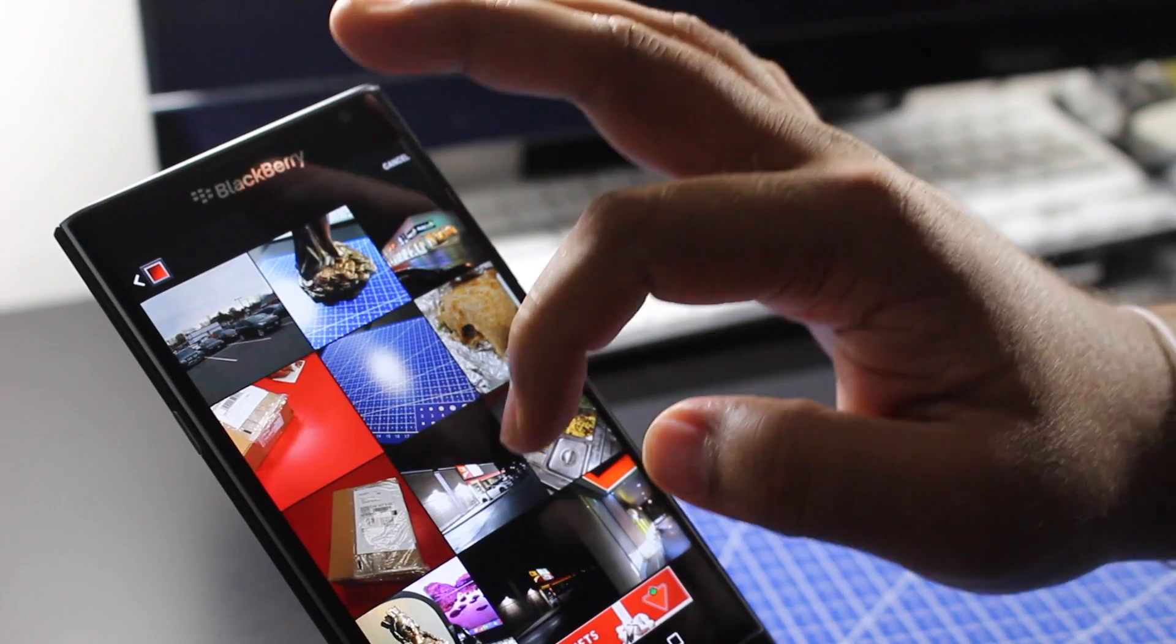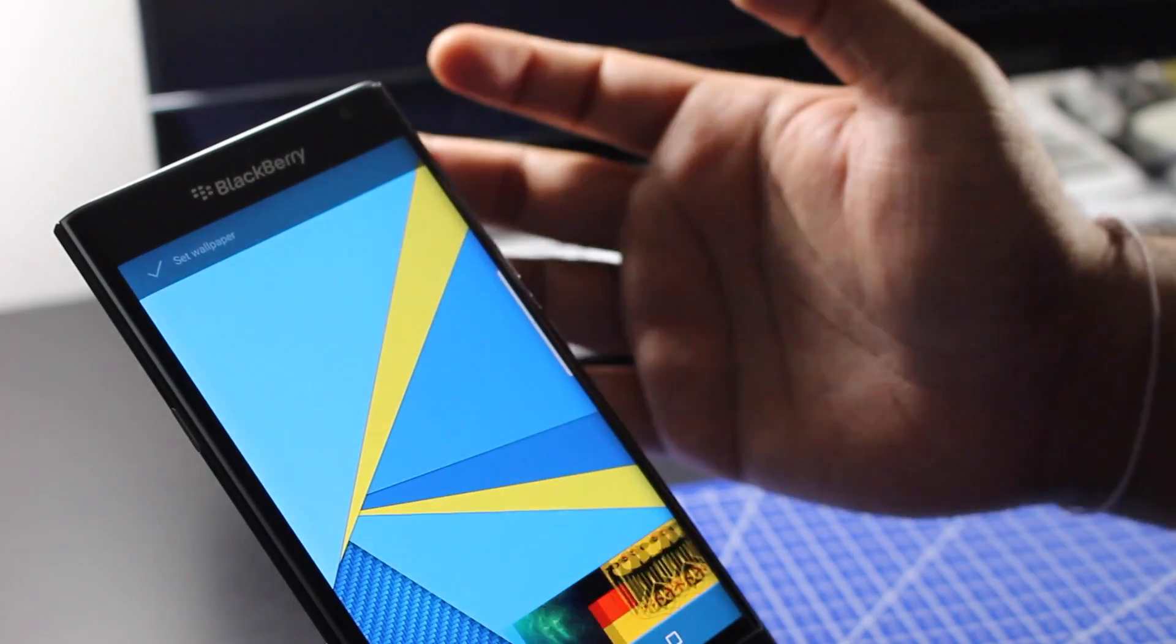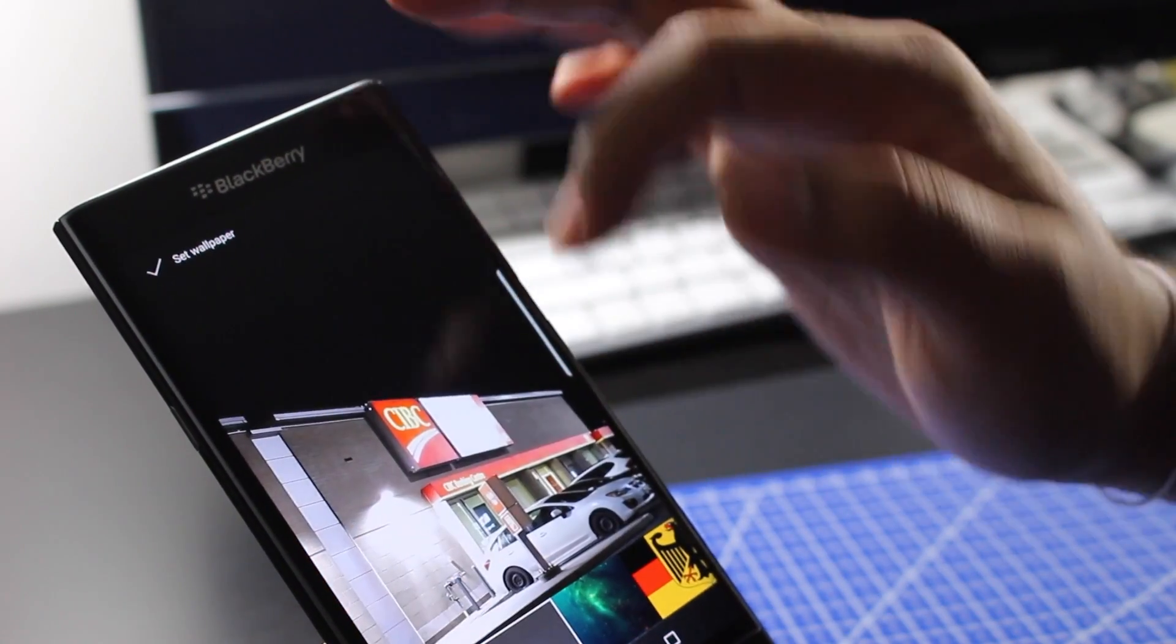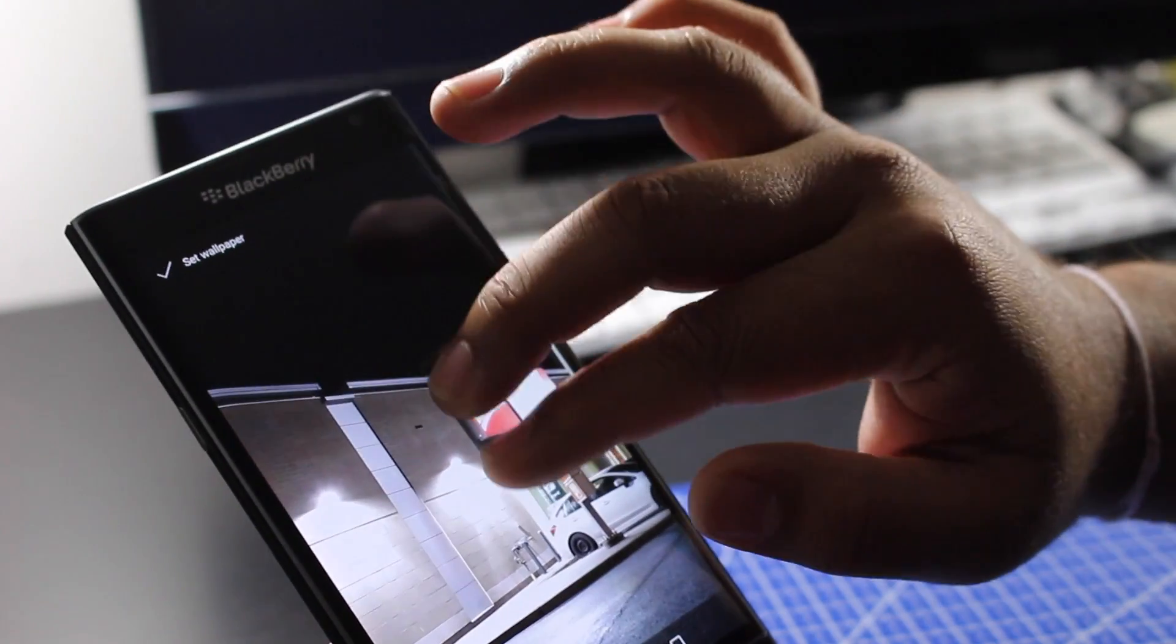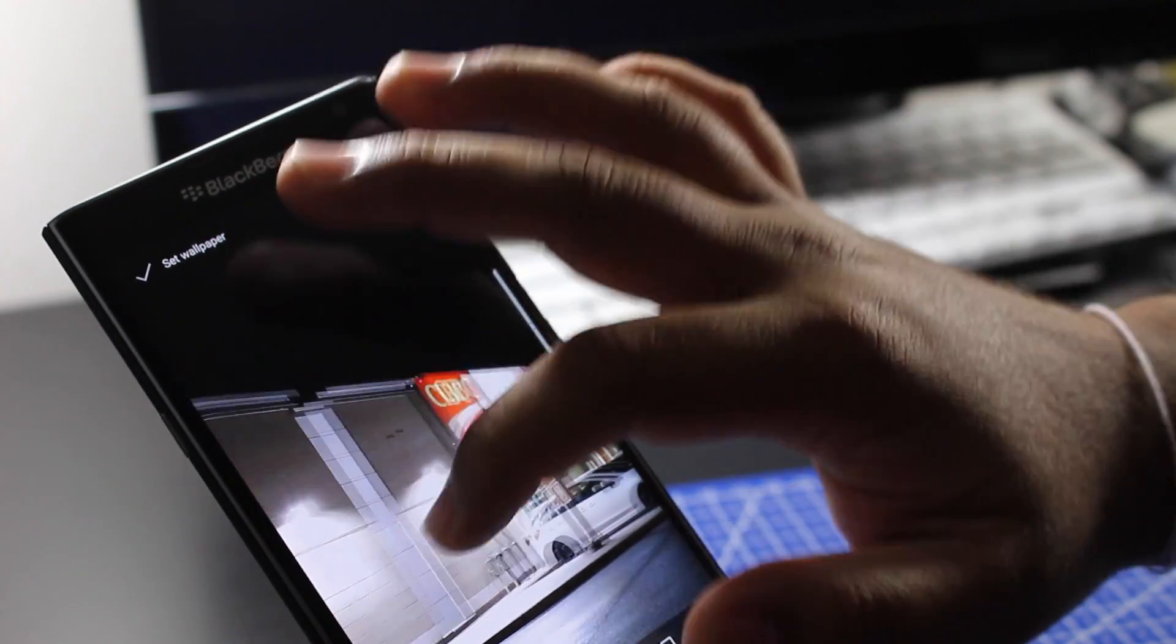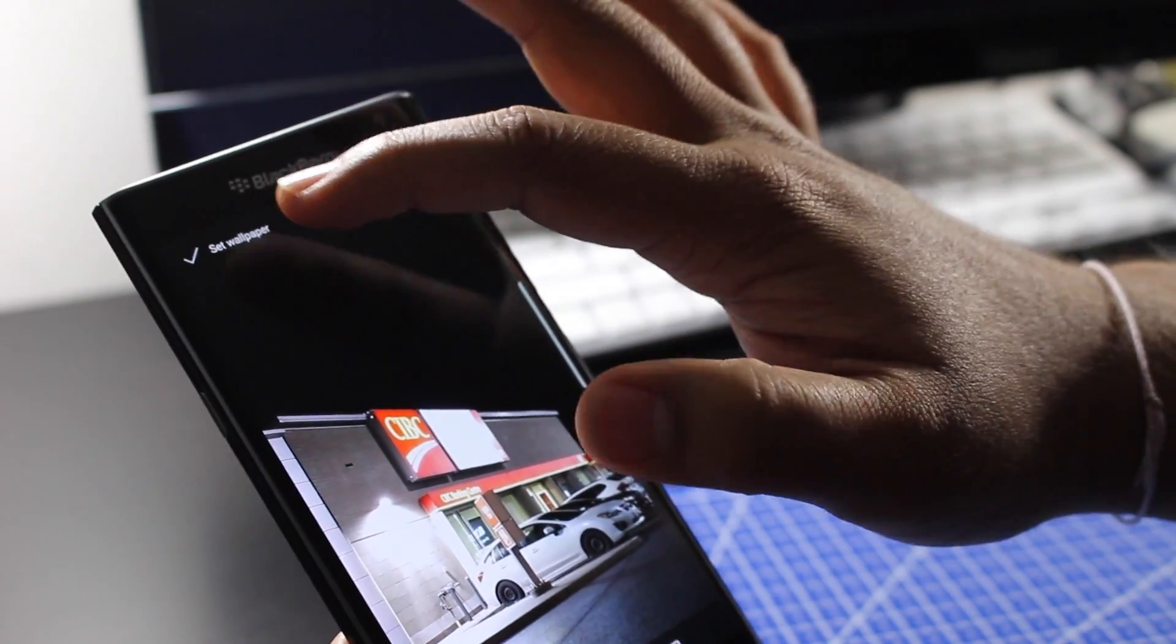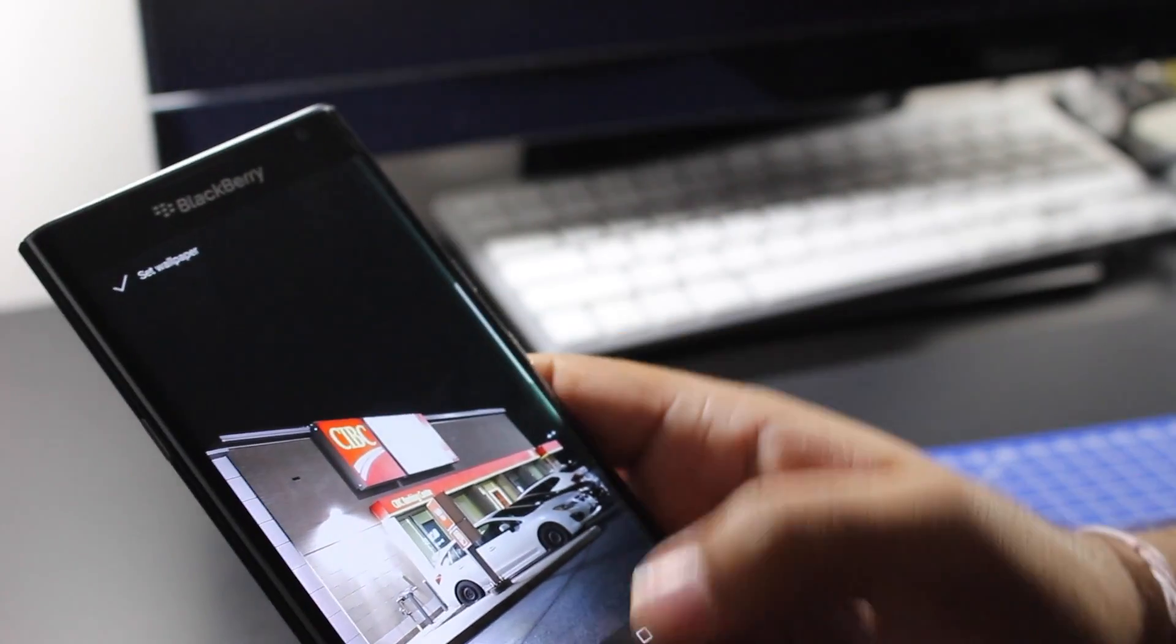I'm going to go into let's say the camera app and it should have some pretty cool pictures. Let's say I want this to be my wallpaper. Boom, there we go. I'm not plugging CIBC as a bank by the way.